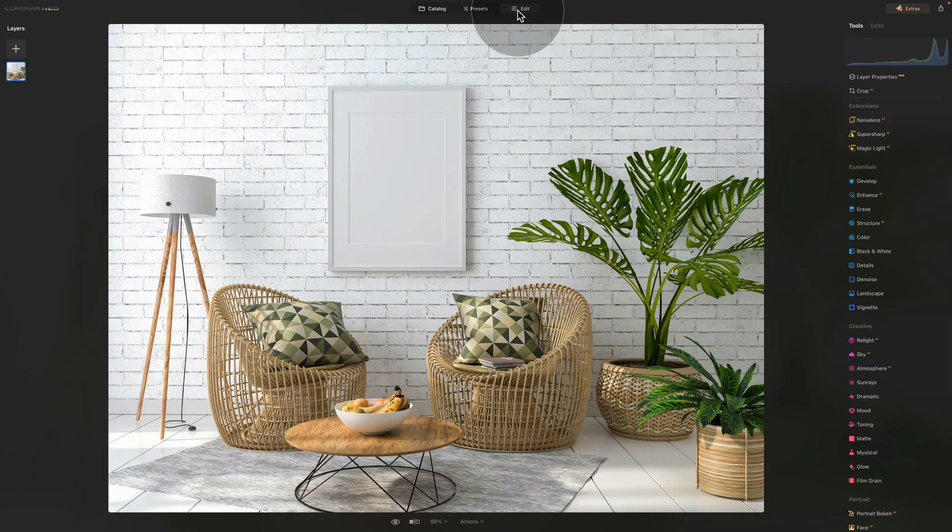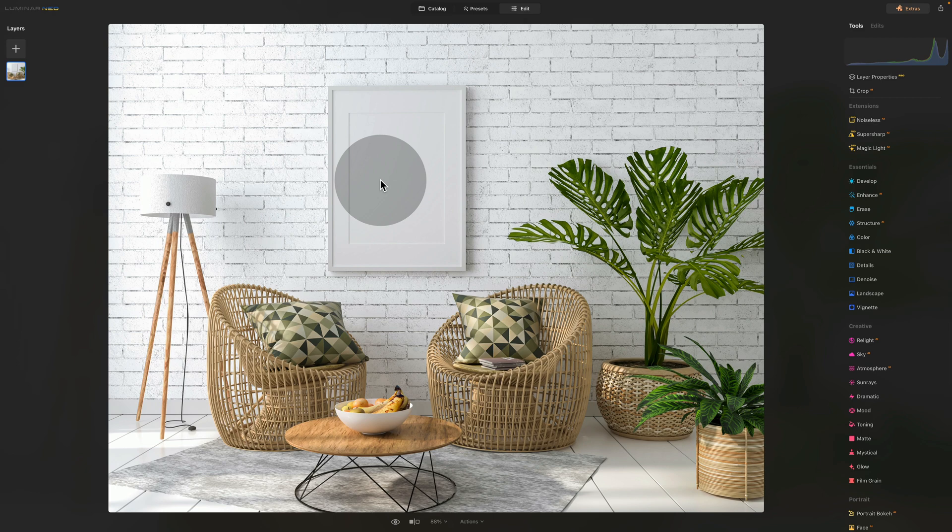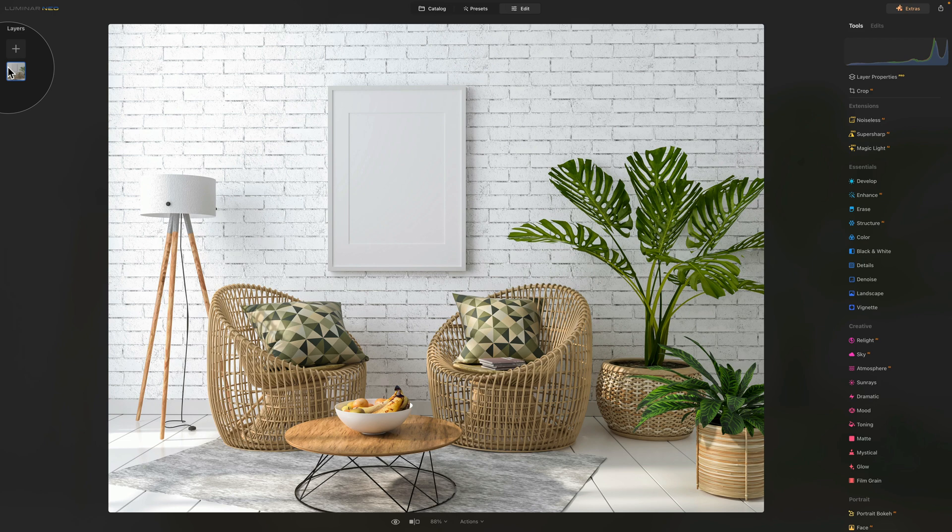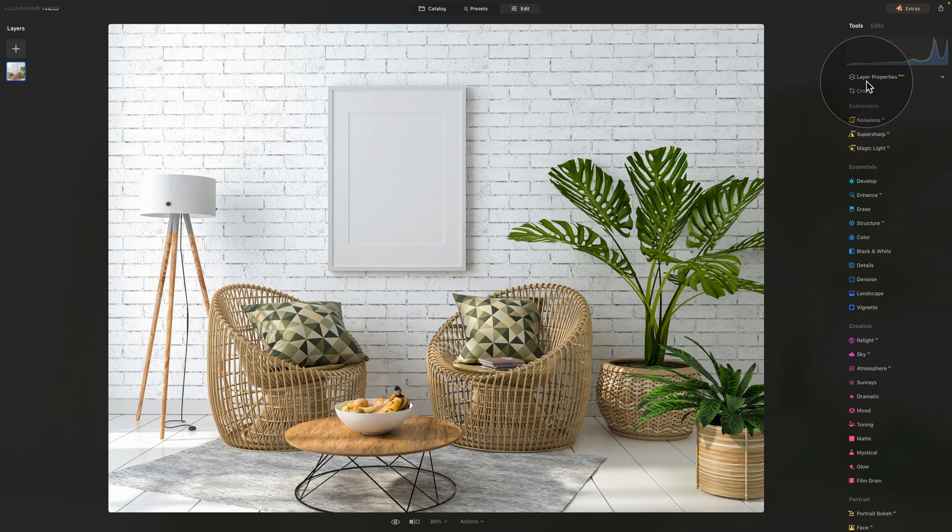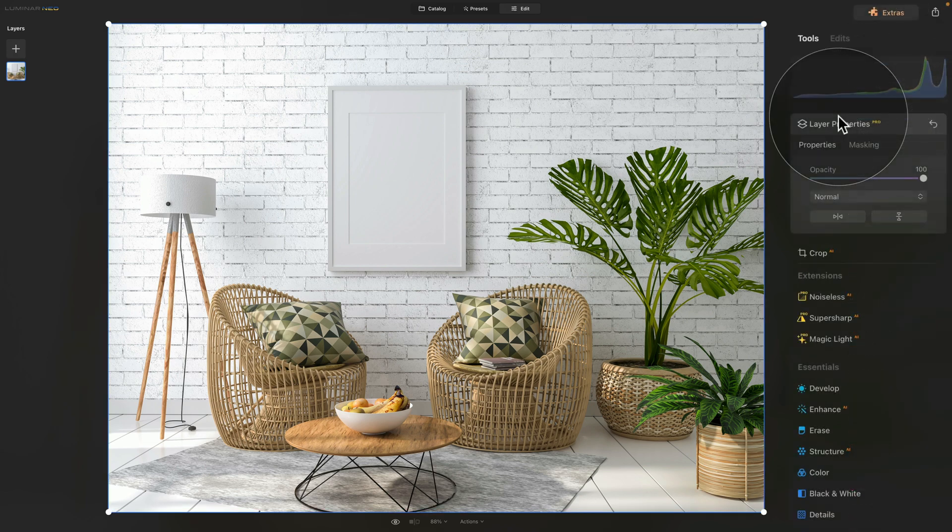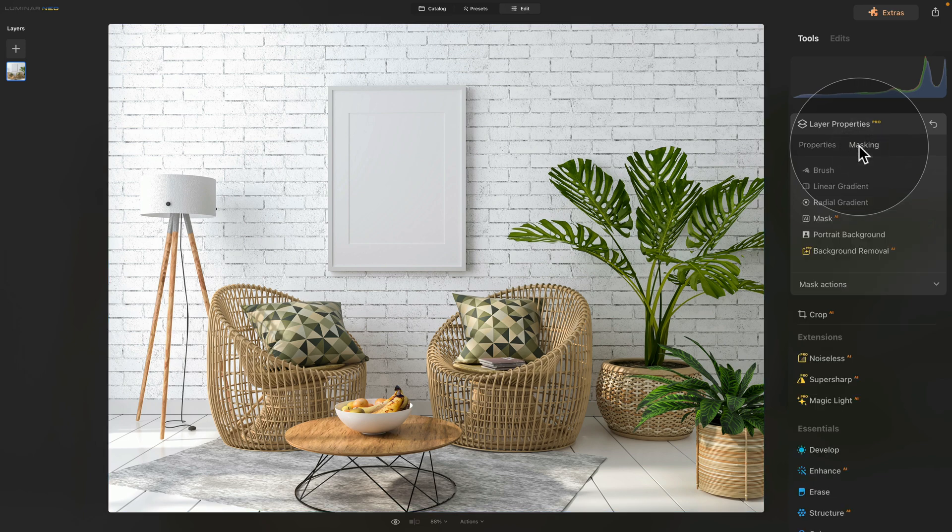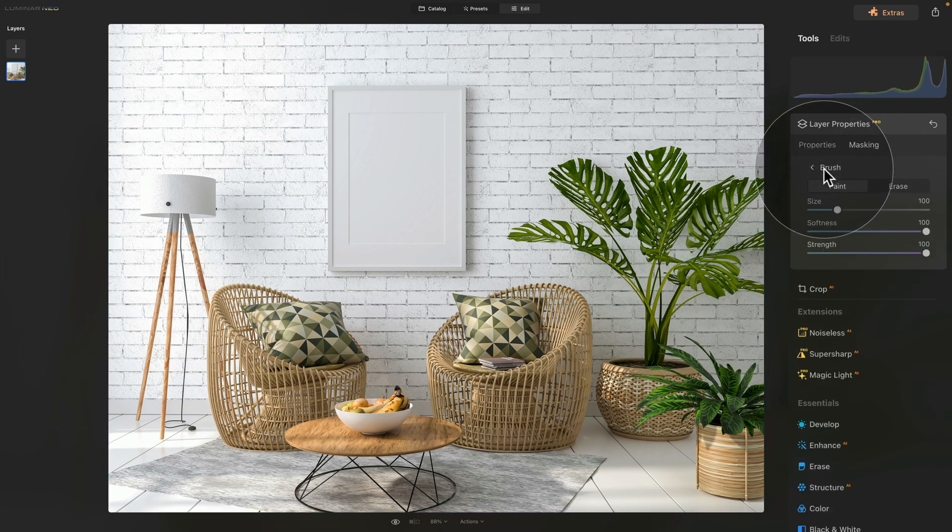The first thing we need to do is to remove this space, the part of the frame where we're going to be adding our own image. To do this, let's jump quickly in the layers panel, make sure that the layer is selected, and then we go into our main toolbar and click on layer properties. Once we open that, select masking and then select brush.